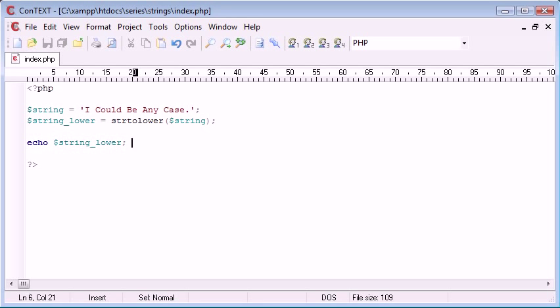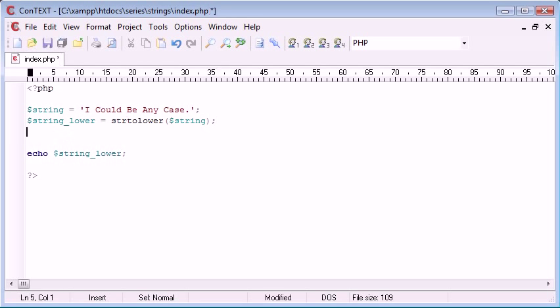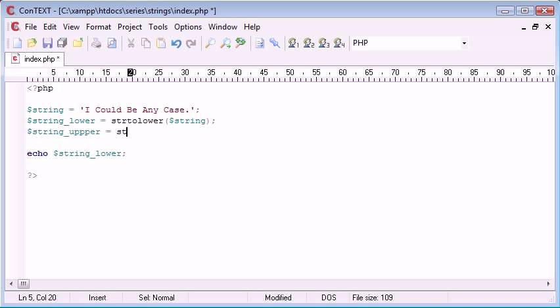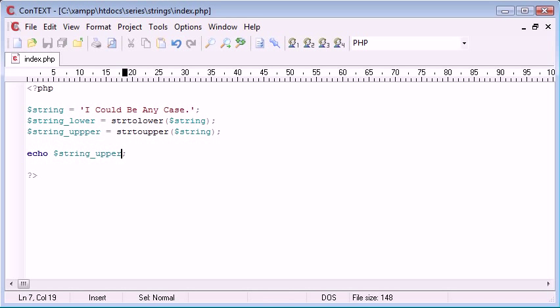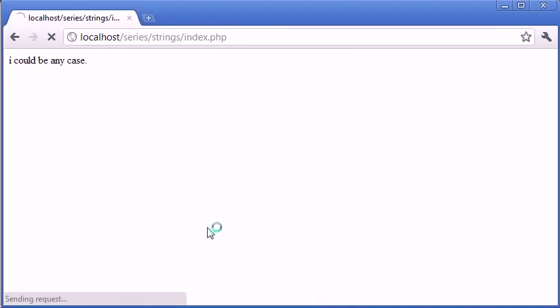So now let's try the same but with uppercase. We're going to create a new variable underneath here called string_upper and that's going to be equal to str_to_upper, and you probably guessed it, and then we supply it with the same data so string. Now let's just change this output so we're echoing the upper rather than the lower and we can refresh and see what happens.